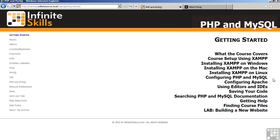Discussion includes PHP, MySQL, and Apache. We will then move to a discussion of various editors and IDEs, which stands for Integrated Development Environments. We'll talk about saving your code and searching the PHP and MySQL documentation, how to get help, and also finding course files.